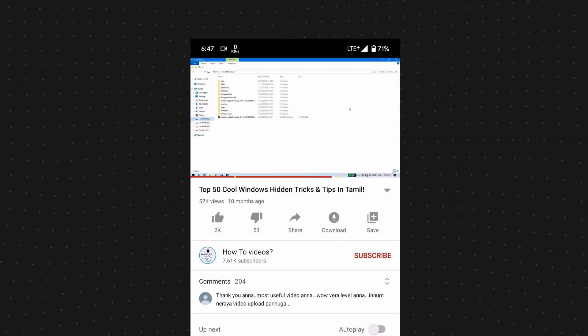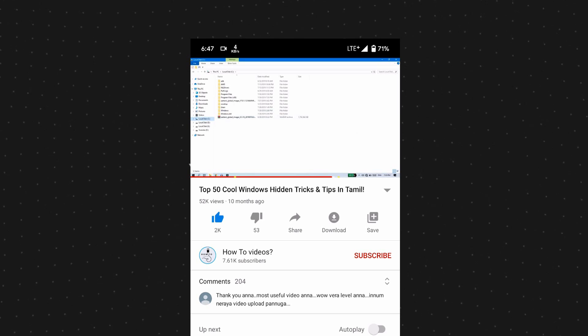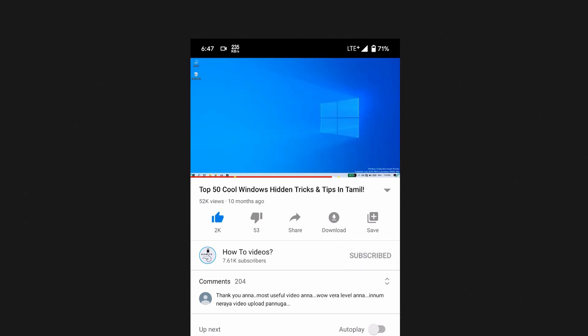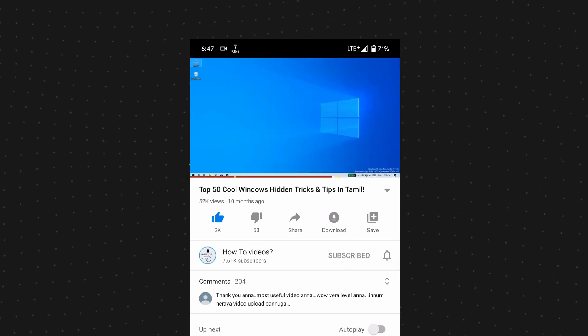Hello friends, welcome back to our videos. In this video, let's talk about the interesting Windows facts and secrets. Please like and subscribe to our channel, and click the bell icon to stay updated.